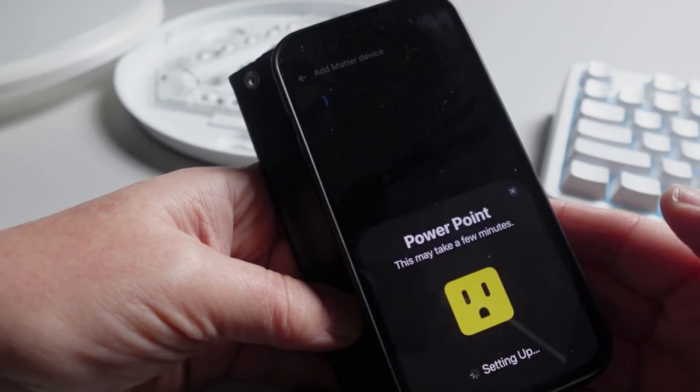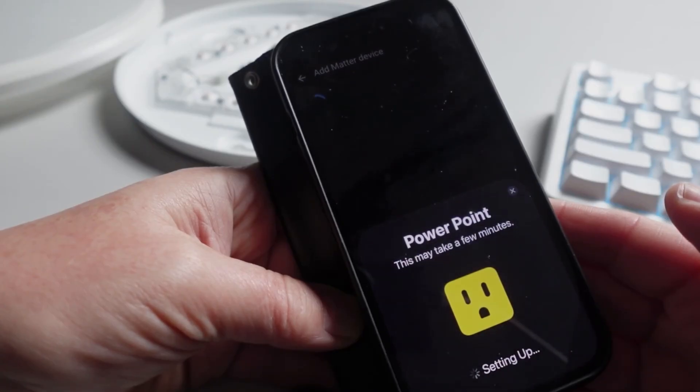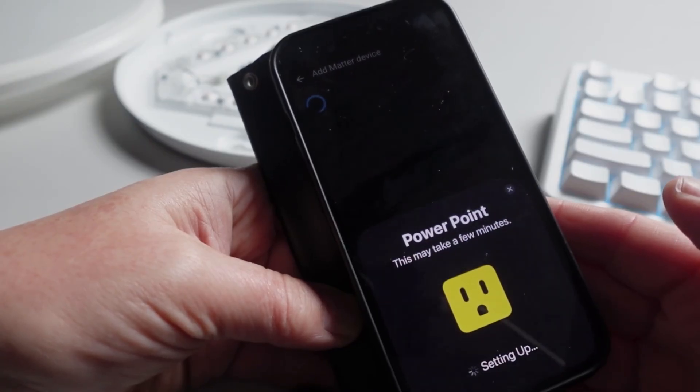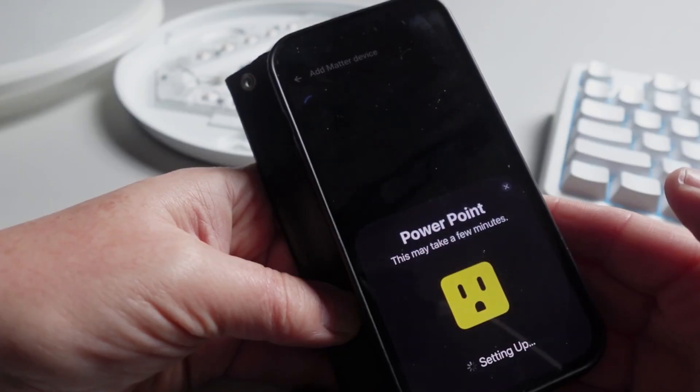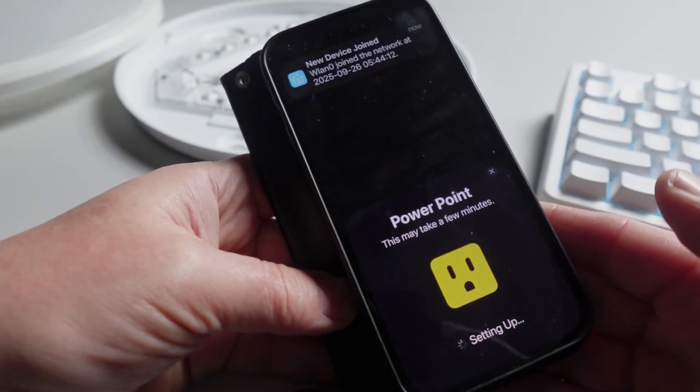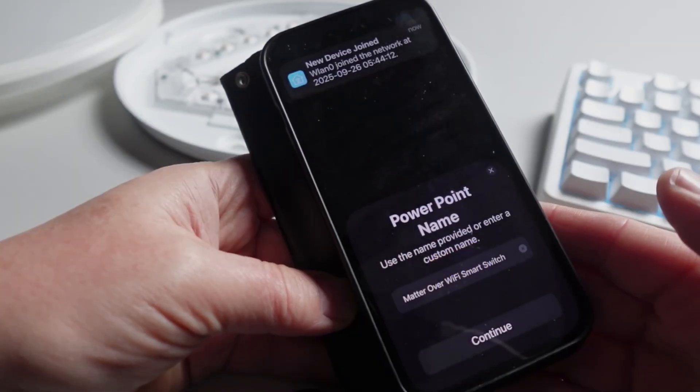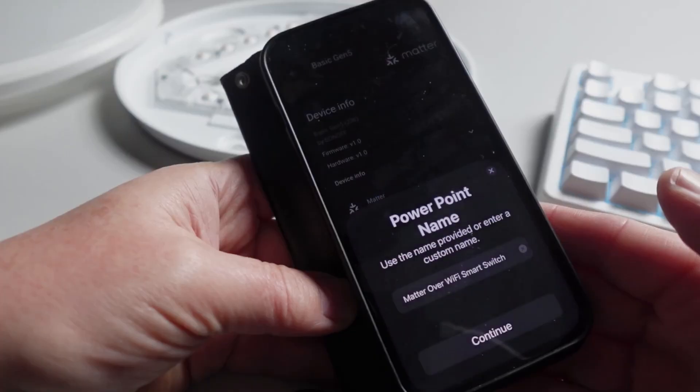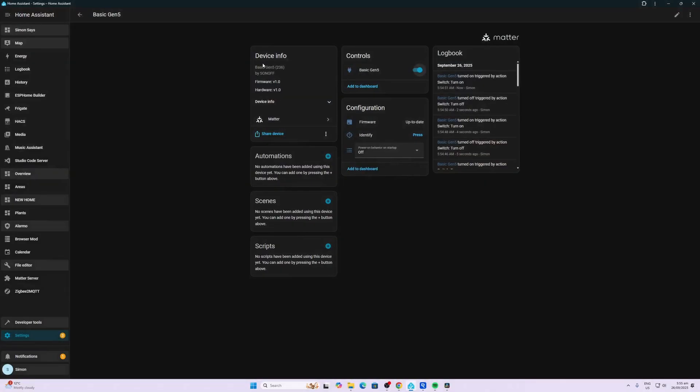We scan the QR code. Now, one thing to bear in mind, you do need to have this device reasonably close to your Wi-Fi router when doing this, otherwise you may have issues. There we go, you can see it's joined. It took about 30 seconds or so, and now we can give it a name and we can save it into Home Assistant.